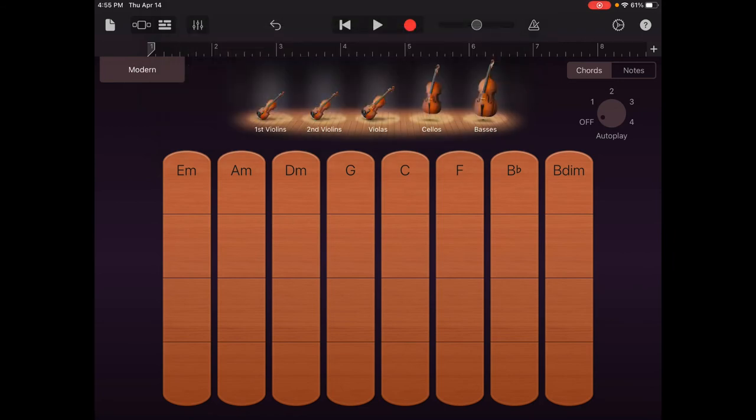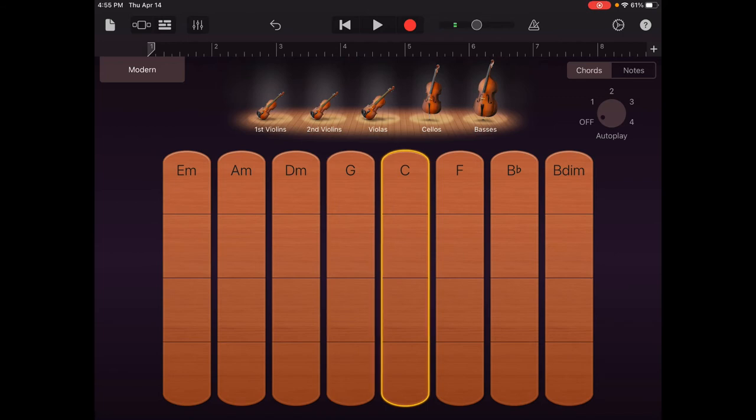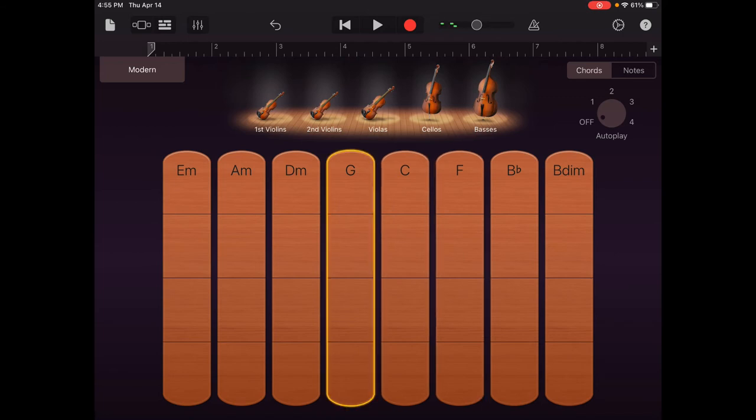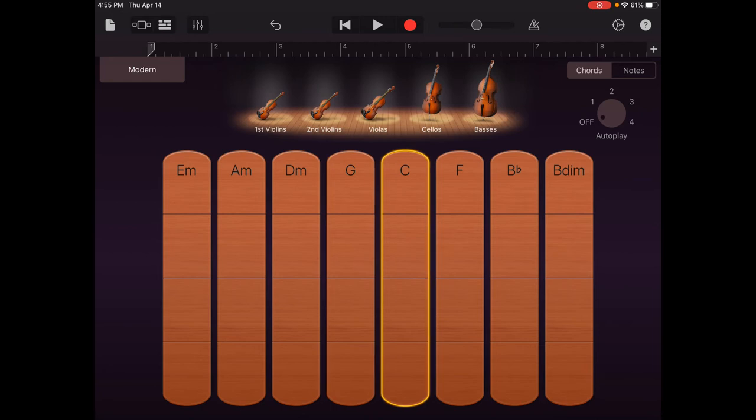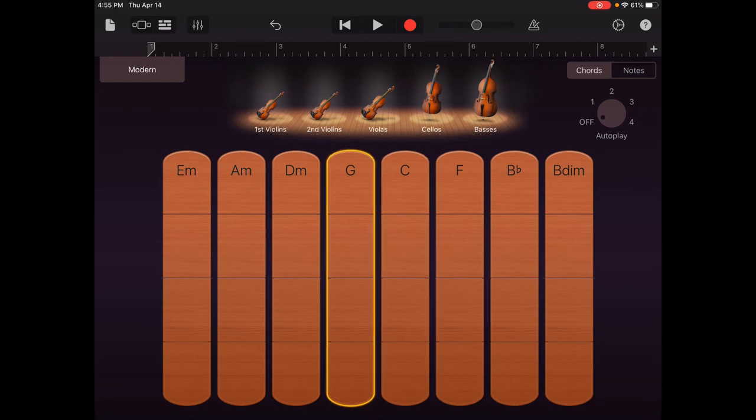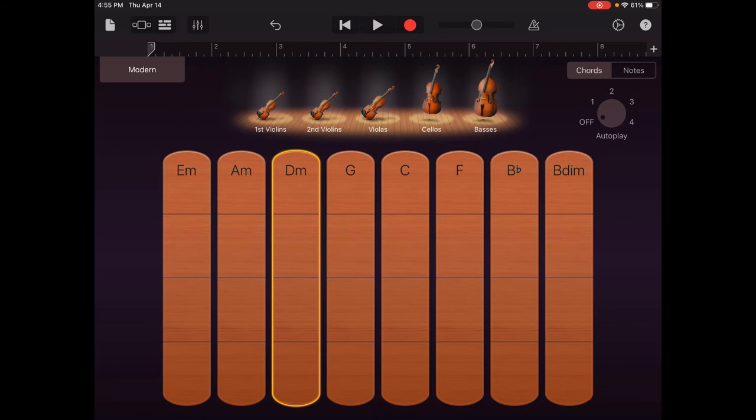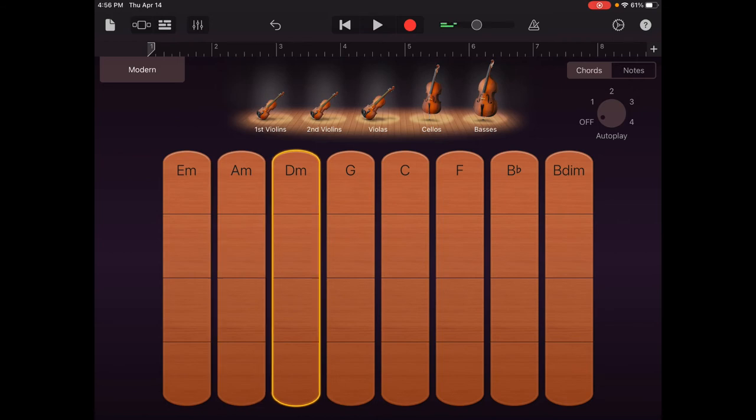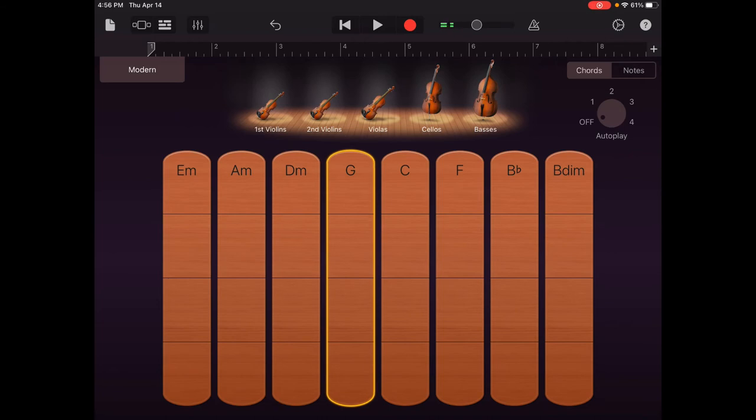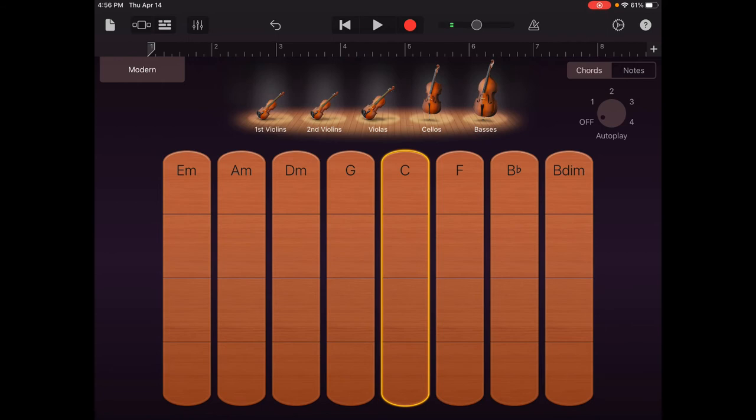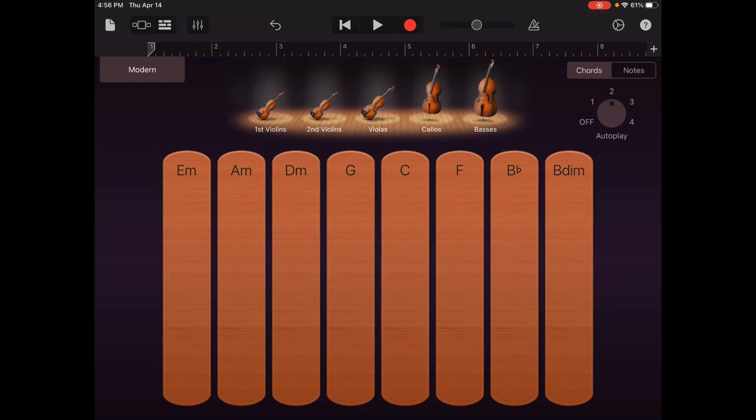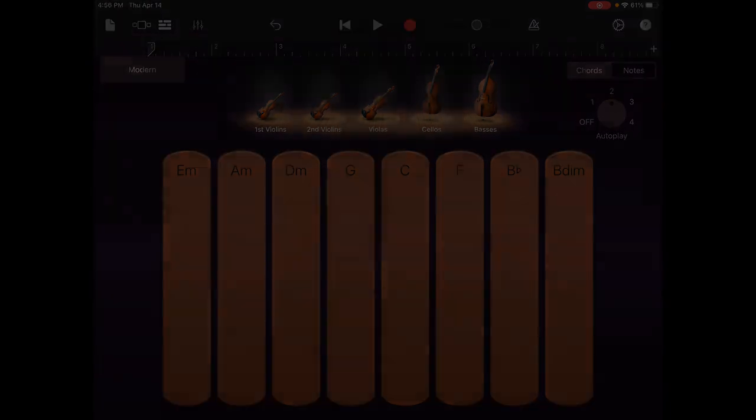I'm going to choose Modern, and I can play here. If I touch it lightly, I get Pizzicato. If I stroke it shortly, or I can do a long stroke. So, play with it for a while. You can also play with the autoplay over on the right side.